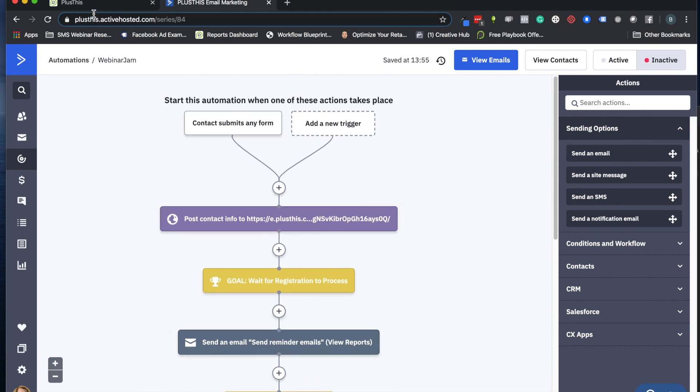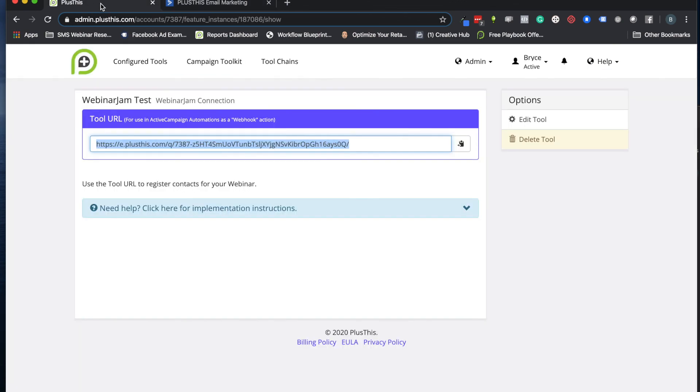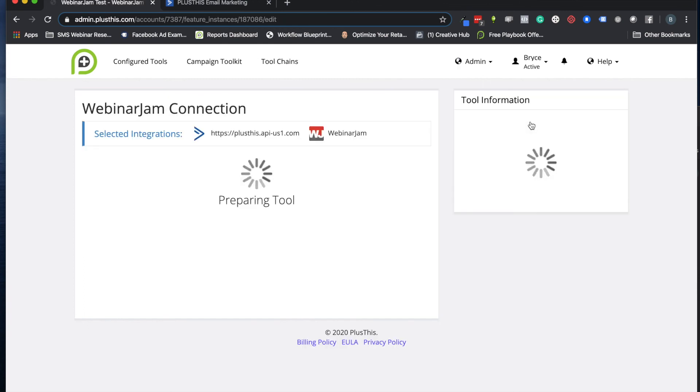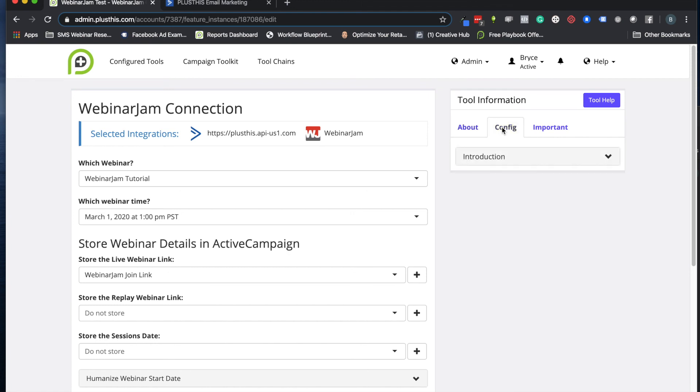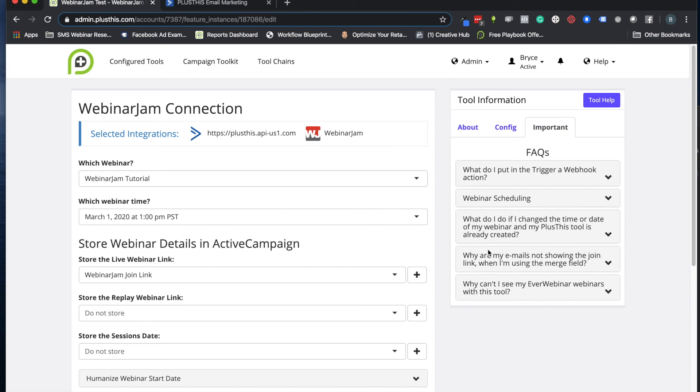So if you have any other questions, go ahead and check out our tool information portal here. We have things on the configuration sections and FAQs and all this other stuff here. You can click here to go to our knowledge base as well. And if you ever need to reach us, you can always email us at help@plusthis.com. Otherwise, I'll see you on the next video. Have a great day.